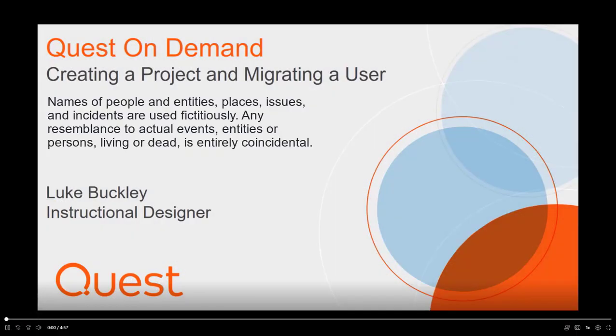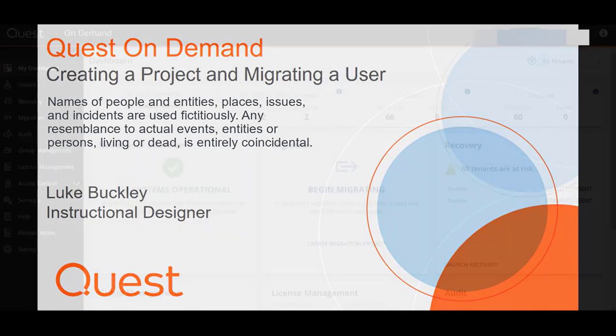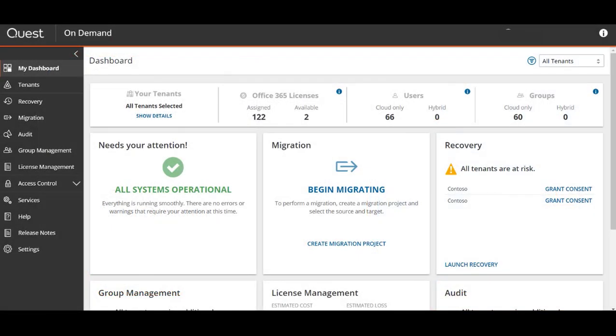Hello and welcome to another on-demand migration instructional video. My name is Luke and in this video we're going to show you how to create a migration project and migrate users and mailboxes.